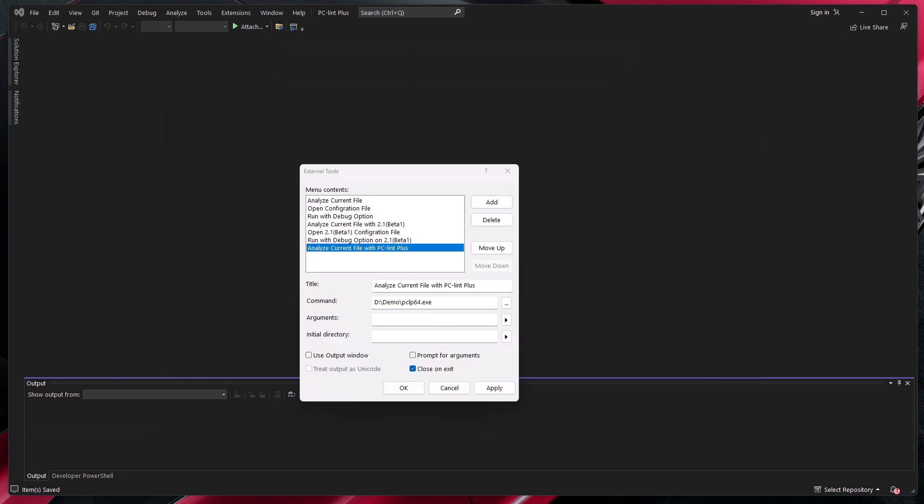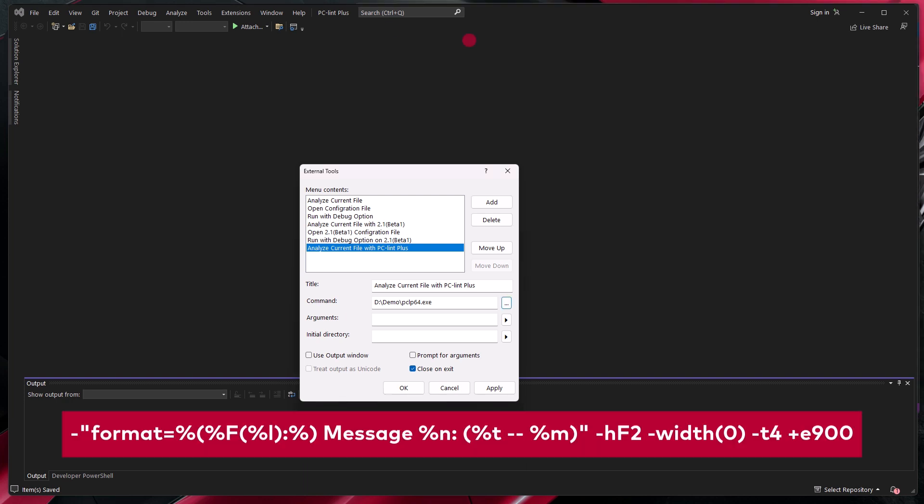For the arguments, we'll start off by the arguments needed to format the output of PCM Plus to match that of the problem matcher of Visual Studio. Here's the list of options that we need. You can copy these options or you can include them through a .lnt file.